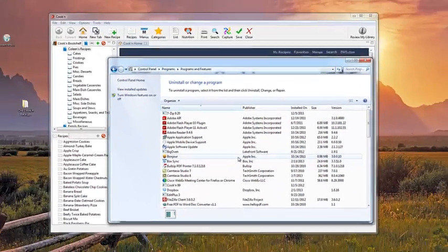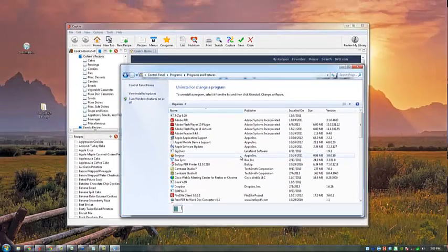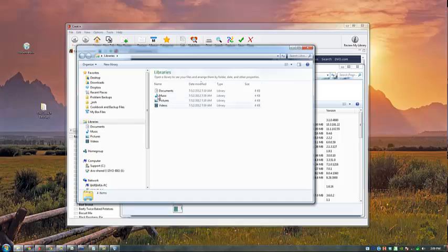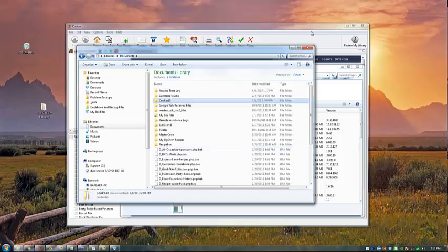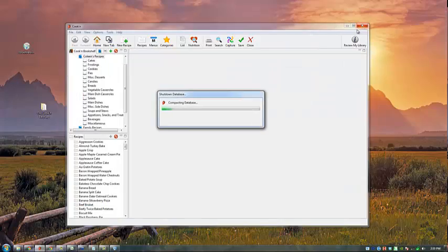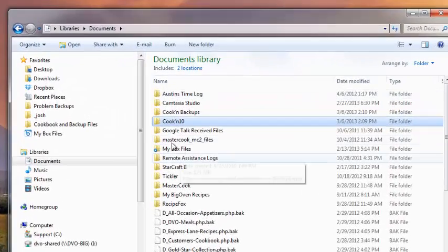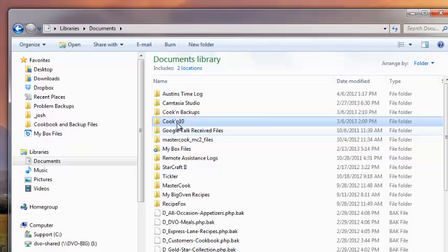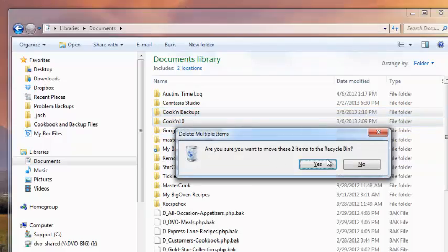Now I'll delete any Cookin folders in my Documents directory. I need to close Cookin first. Now I can delete Cookin and the Cookin Backups folders.